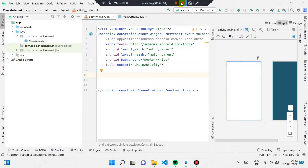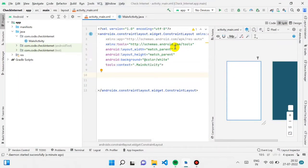Hey everyone, welcome to Coding Dots. Today we're going to learn how to check if our user is connected to internet or not. If he is not connected, we can show him a text saying 'you are not connected to internet, please retry,' or we can show him a no wi-fi icon.